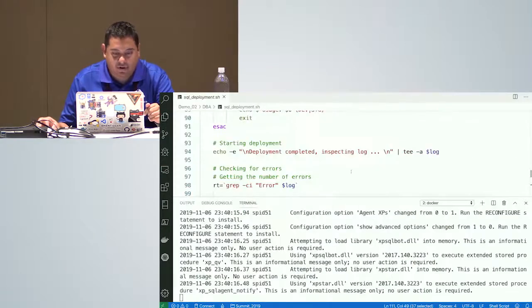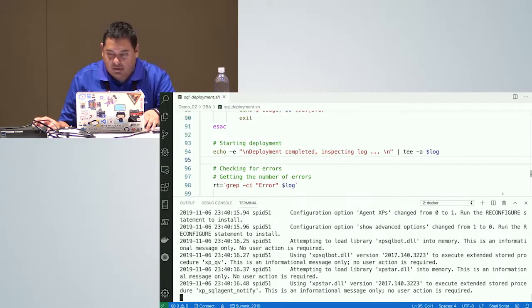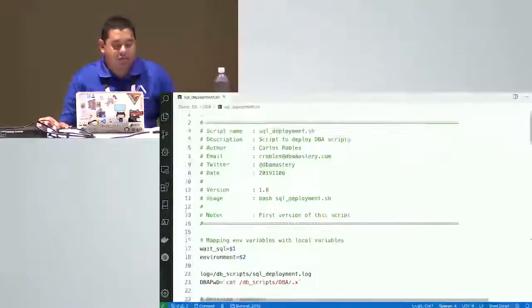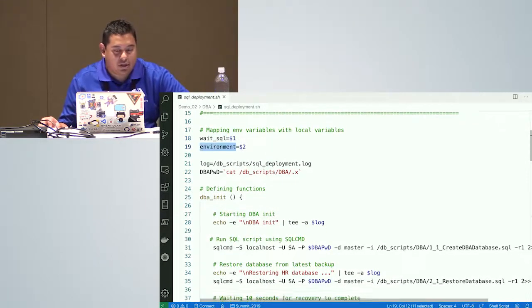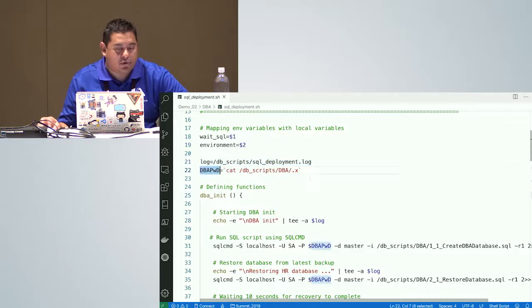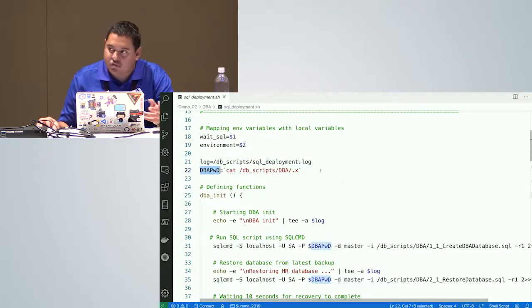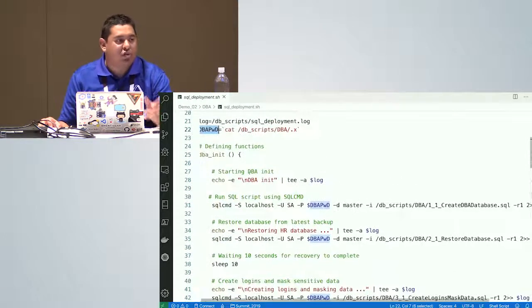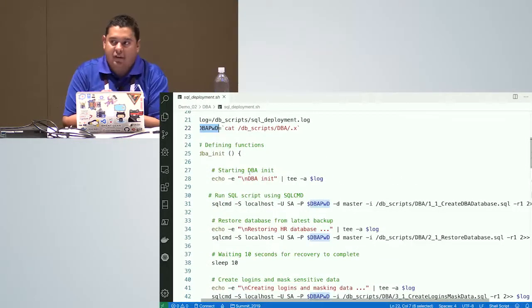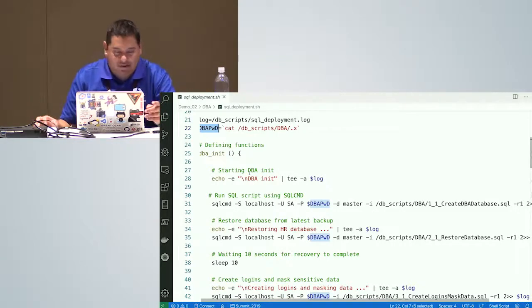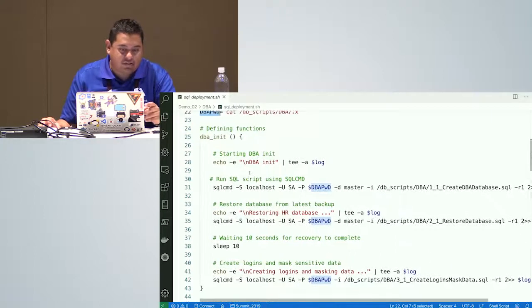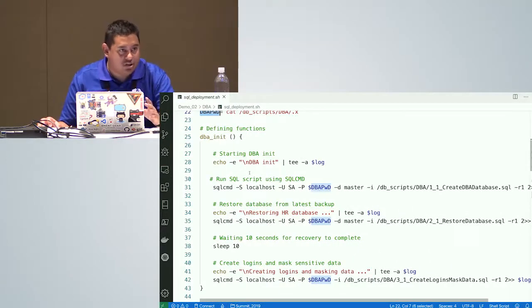While SQL Server is starting, let me show you my deployment file. My deployment receives two parameters — wait_for_SQL and environment. It's going to create a log. Remember that X file I mentioned? It reads the file contents and puts the SA password into a variable, so I don't expose the password directly. I'm also using functions in this shell script to make it scalable.